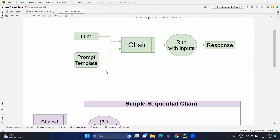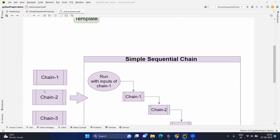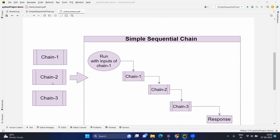Now let's move to simple sequential chain. The same way we create a chain object by providing the LLM and prompt template, we will be creating chains, but in simple sequential chain we will be creating multiple chains. Each chain can have a different LLM and different prompt template. Once we create the multiple chains, as you see on your screen, we will be giving these chains to the simple sequential chain, and you will start running the total simple sequential chain.